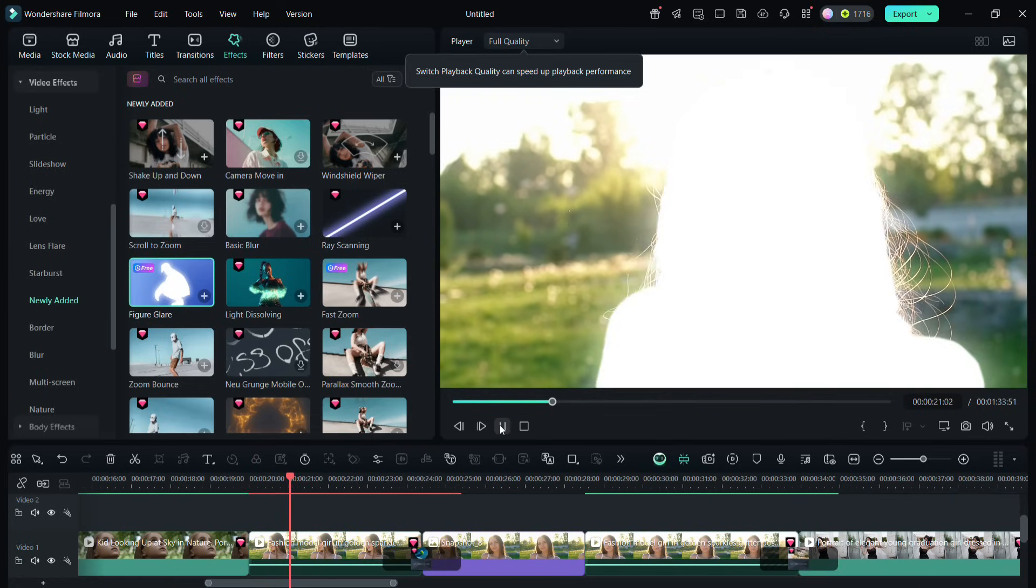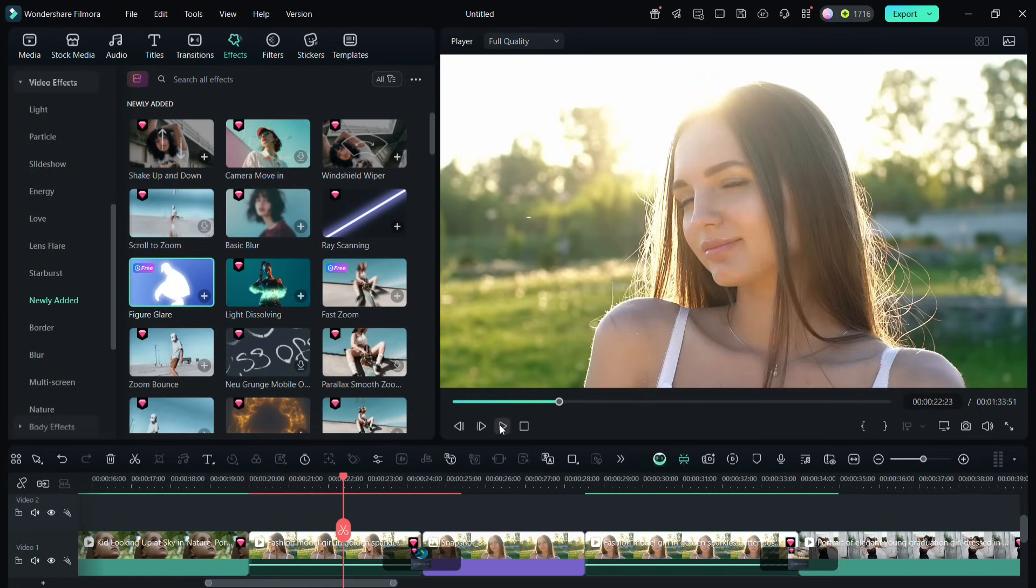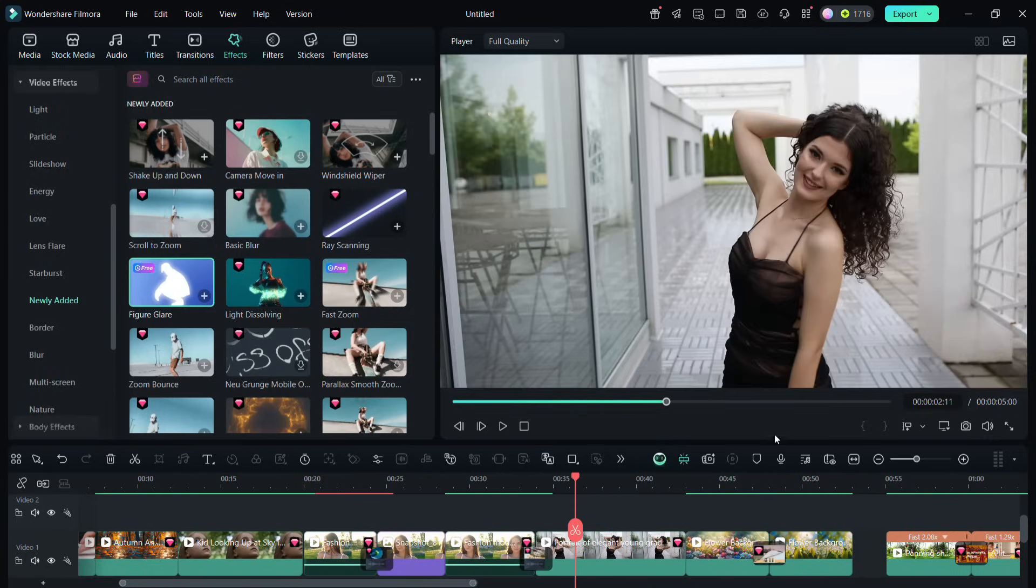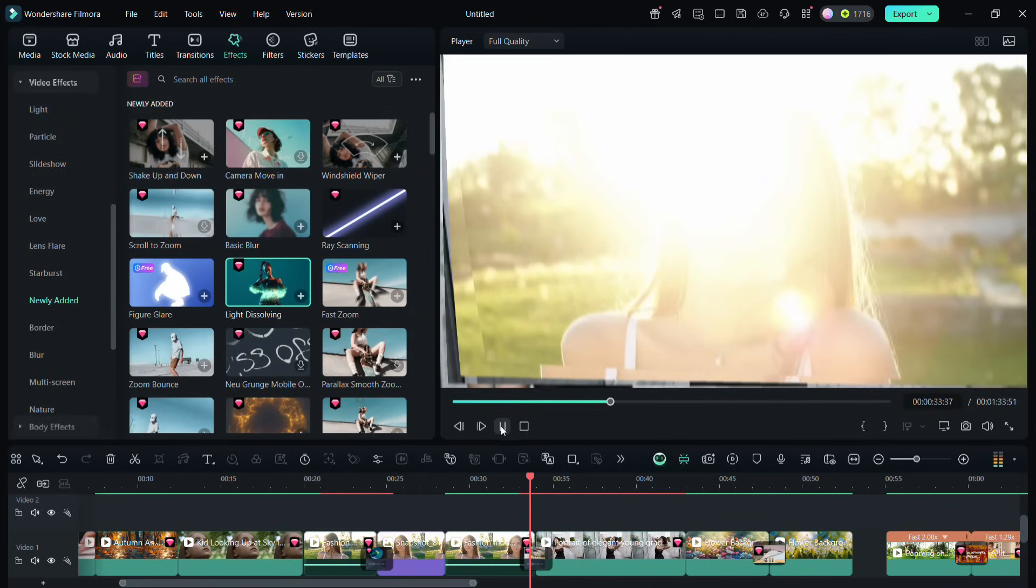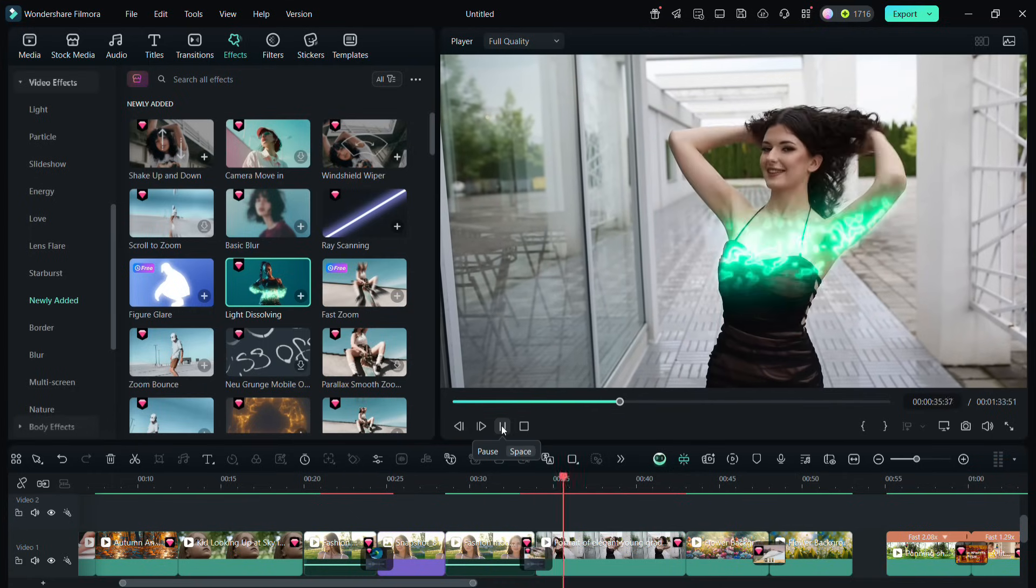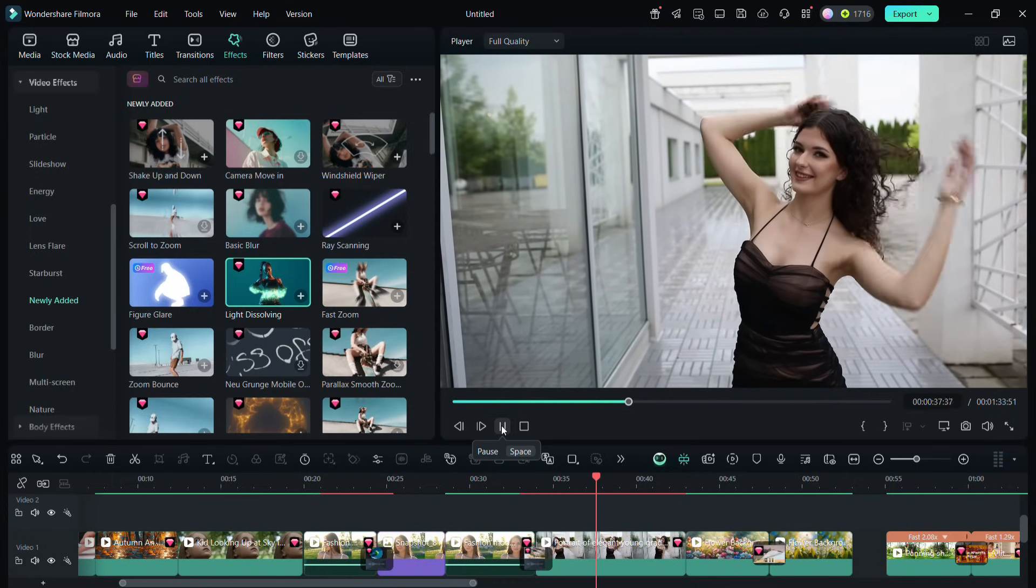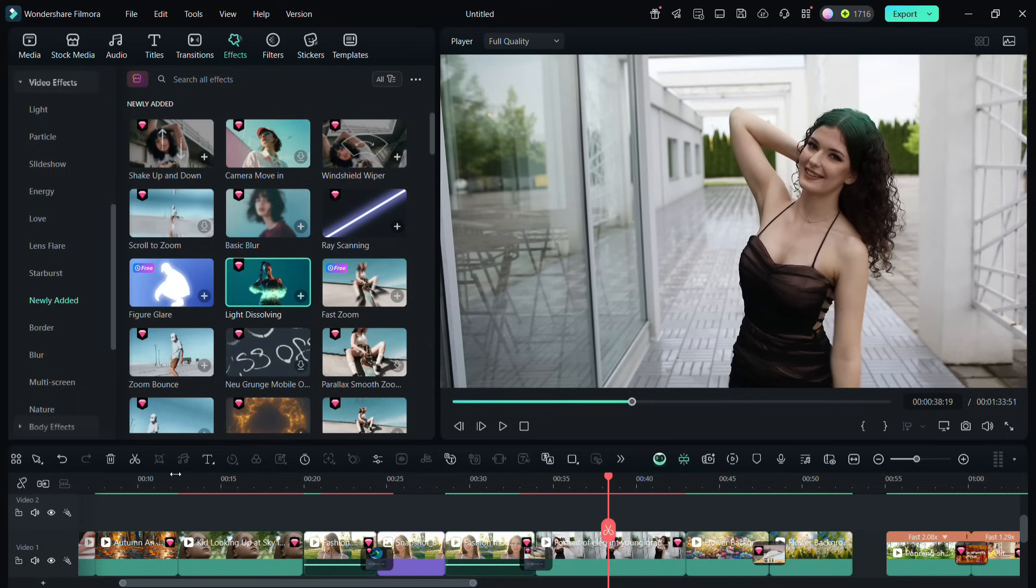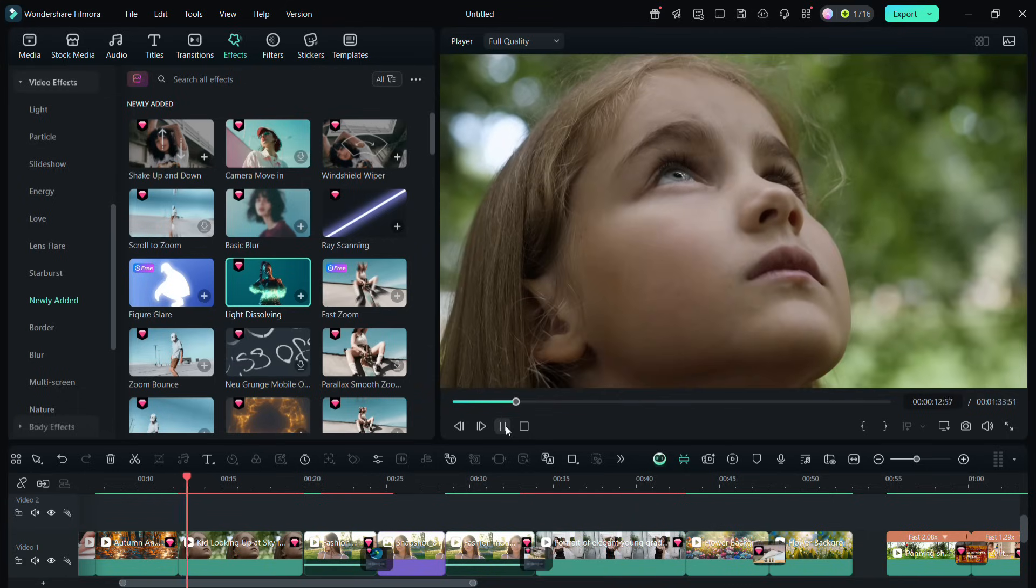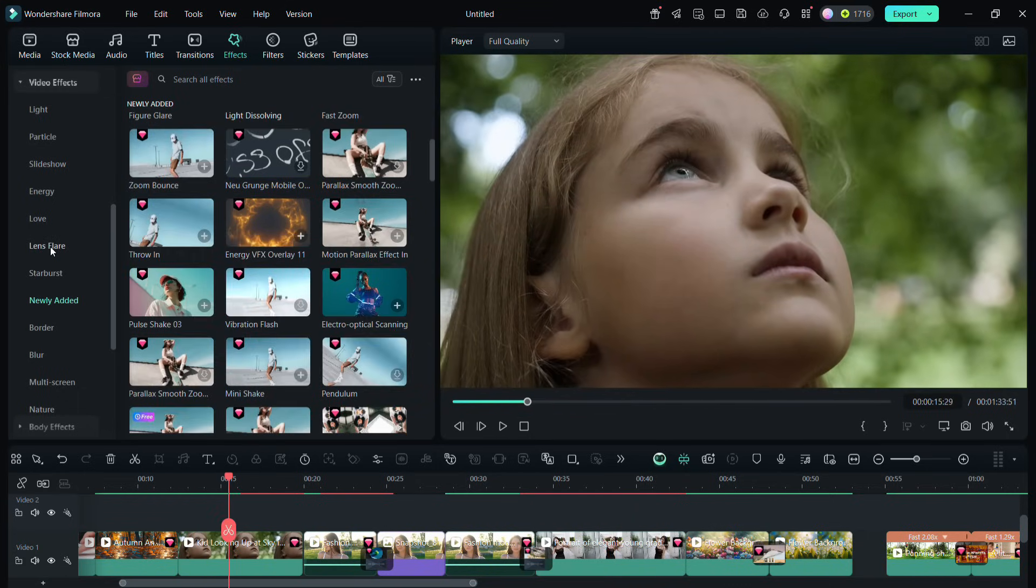Another portrait effect that has been newly added is light dissolving, which adds this lighting effect on the portraits in your videos. Once again, very useful for dance or for music videos, or you can use it for special effects.